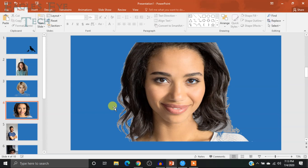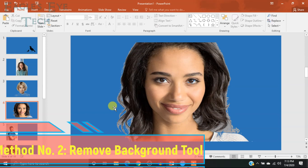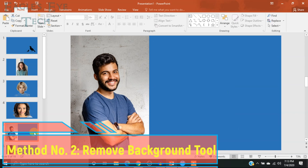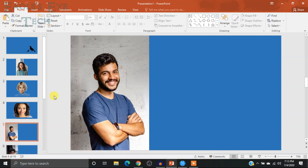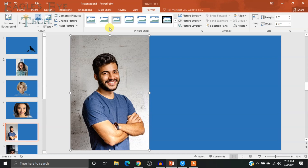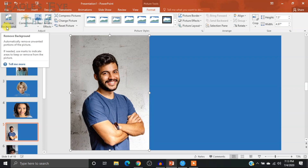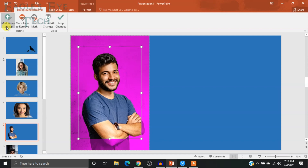The second method is to use the Remove Background tool. To use it, select the picture again, select Format — same as before — and then select Remove Background.